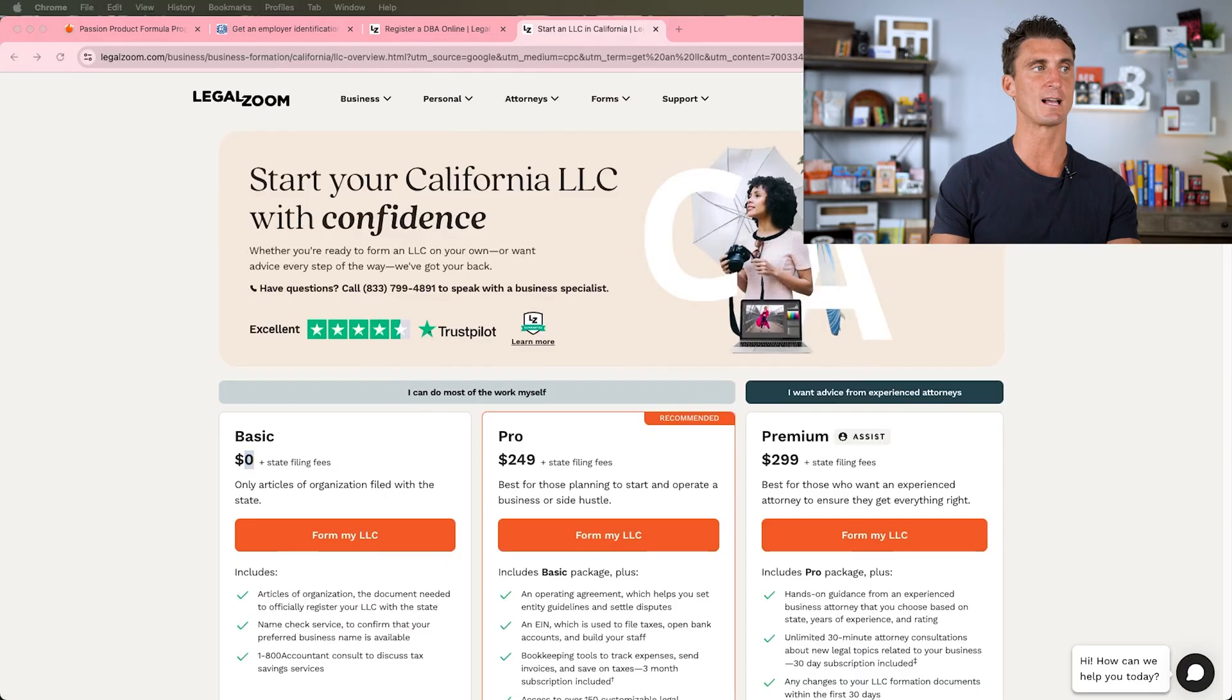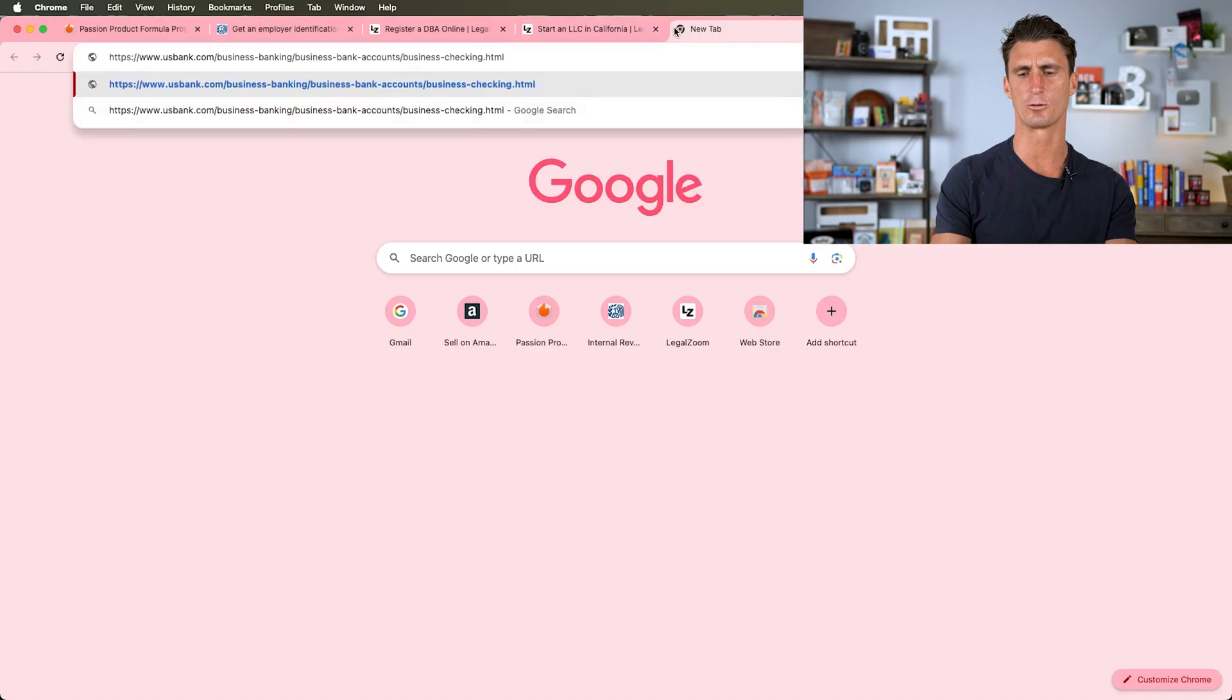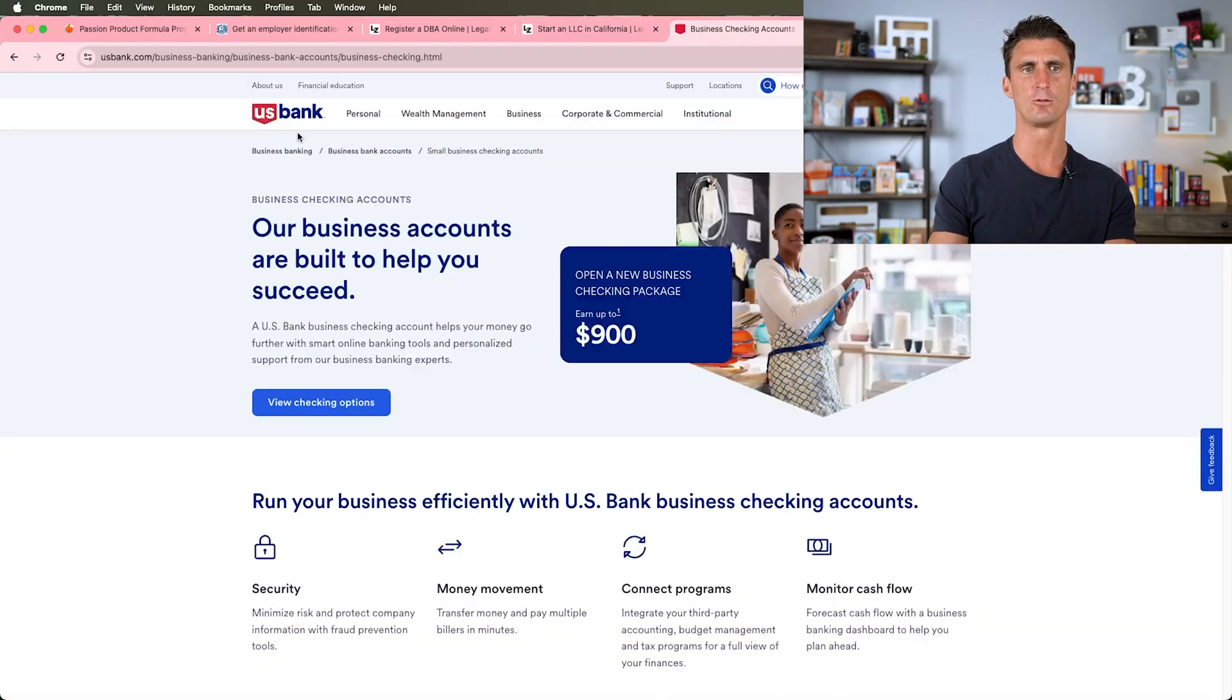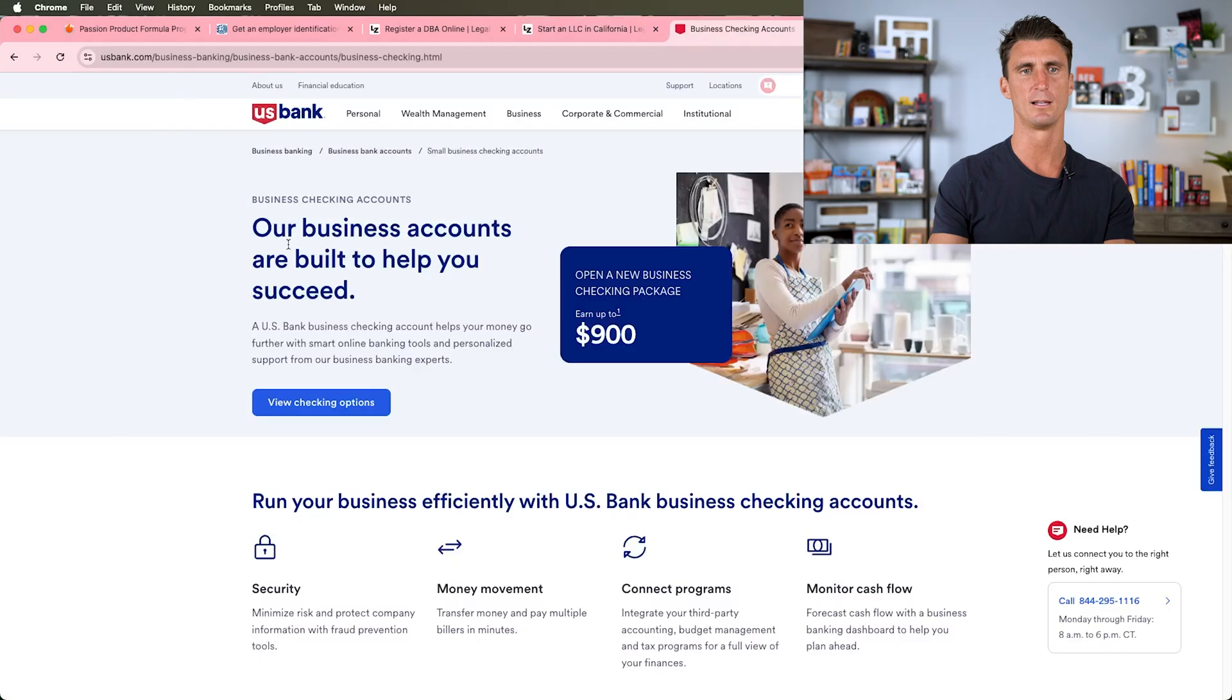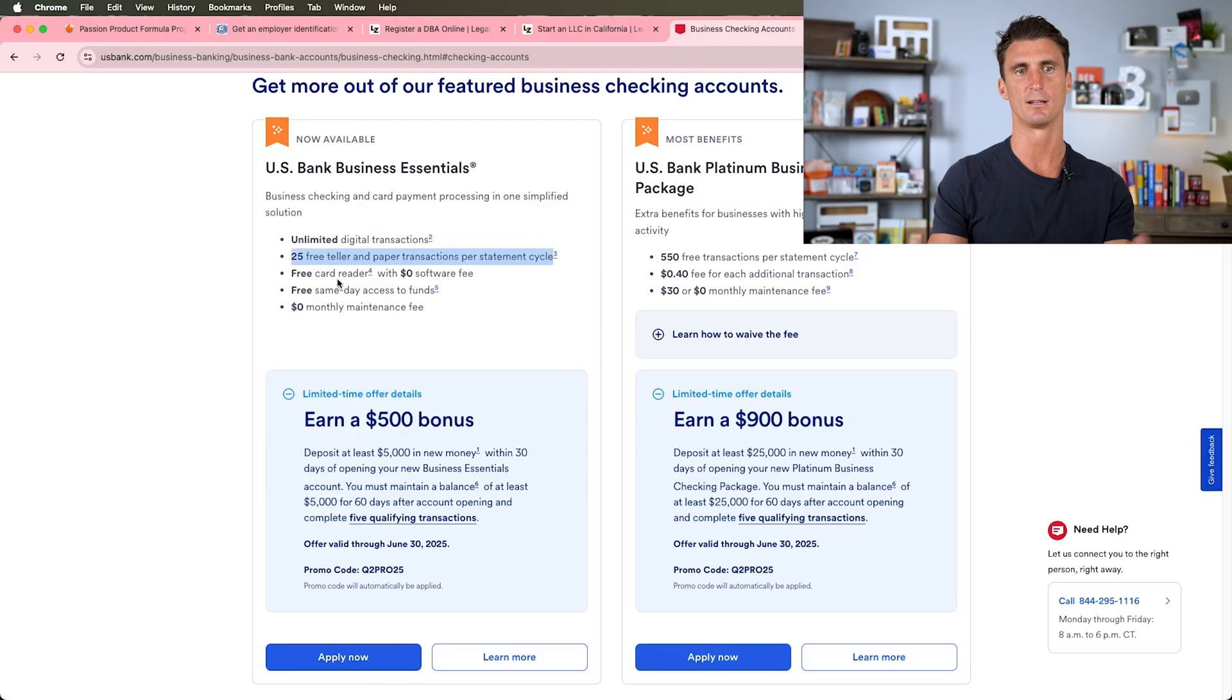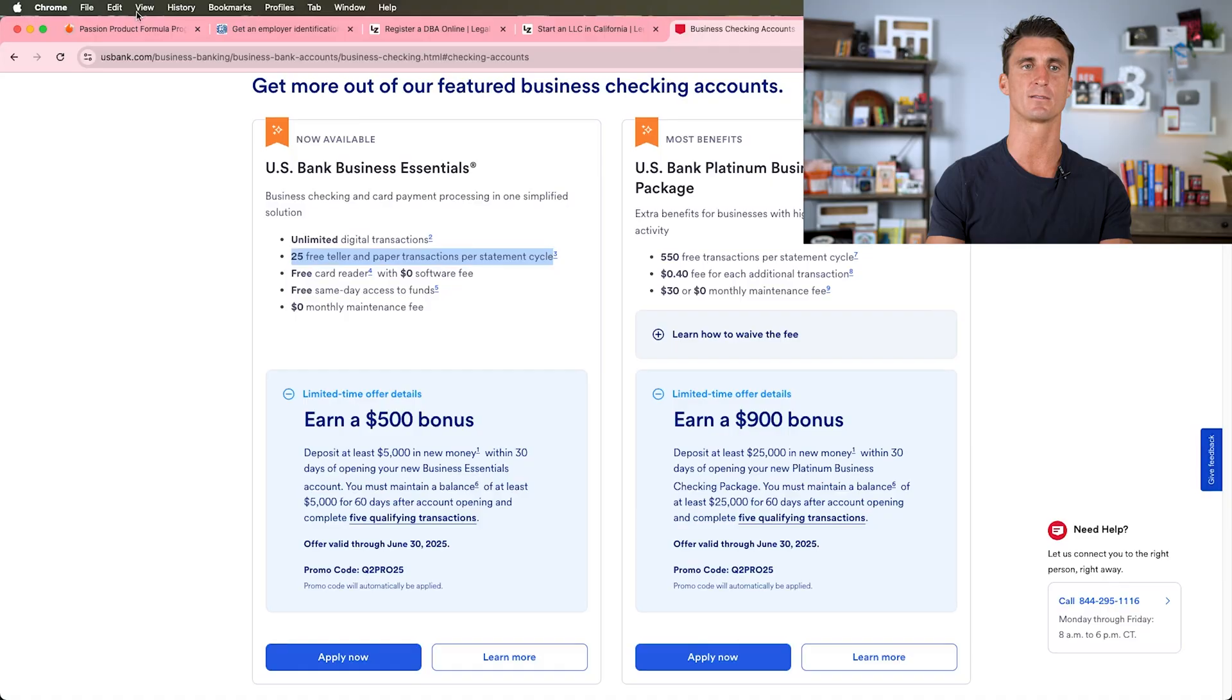The next thing is to get a business bank account. There's a bunch of different business bank account companies out there. A lot of times I just go with US Bank, and if you Google this, I'll put this link down below in the description as well. All you have to do is click on view checking options and click on apply. There's a free business bank account—you don't need to pay for this. Click on apply now. It probably takes about 15 minutes.